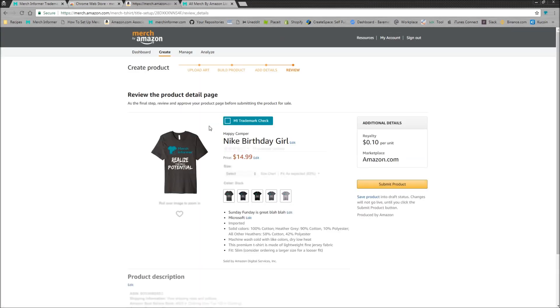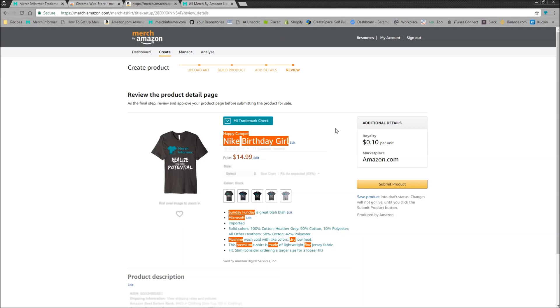Now, once we get on this next page, if you have the extension installed, you're going to see this right here, Merch Informer trademark check. All you have to do, simply click this. What it's going to do is it pulls this information from the USPTO. So straight from the government source, it's going to pull back these trademarks and it's going to turn your bullets, turn your brand and turn your title into clickable links.